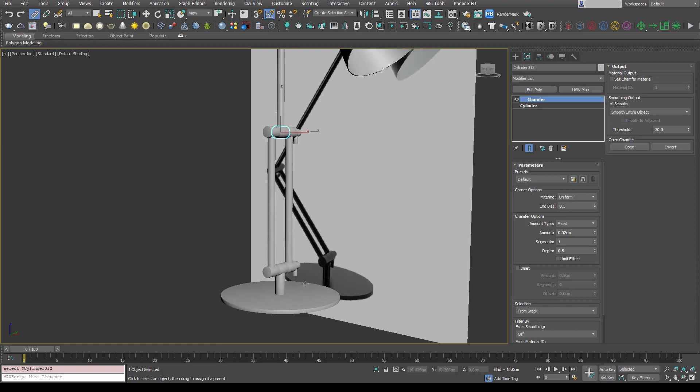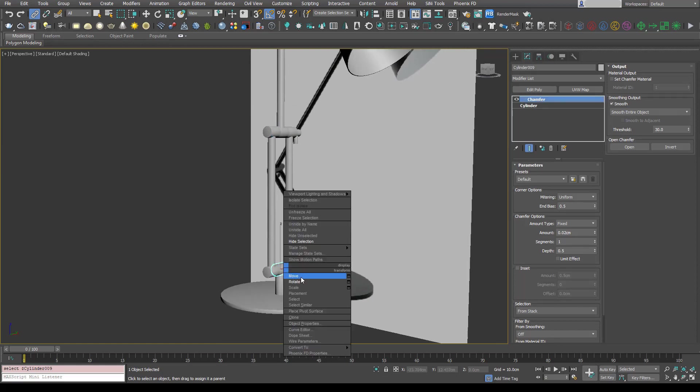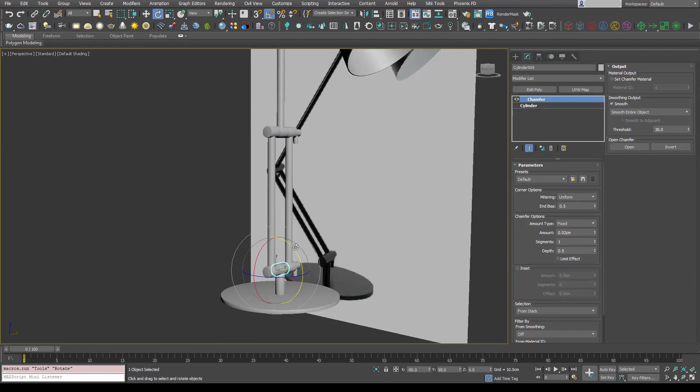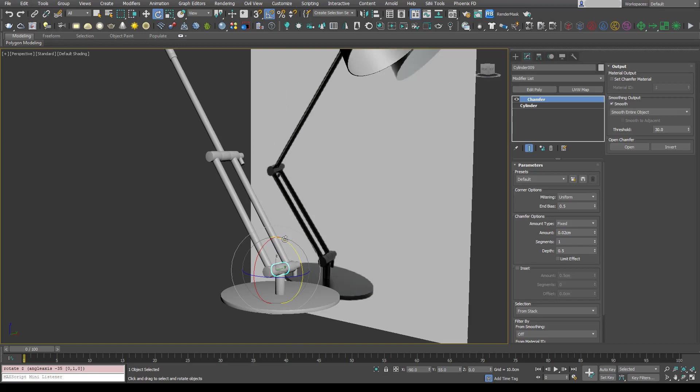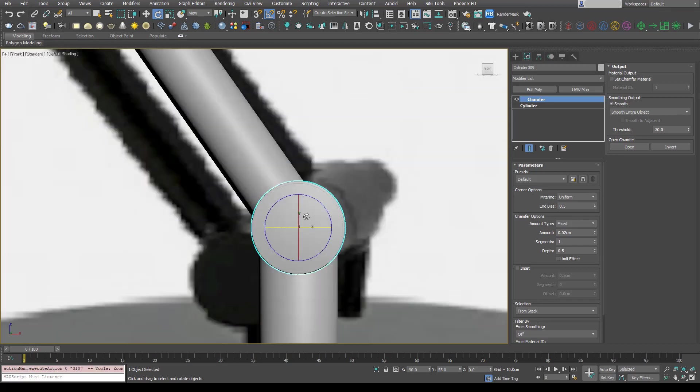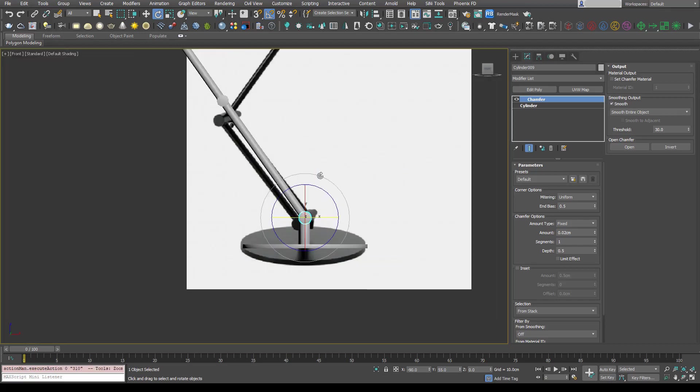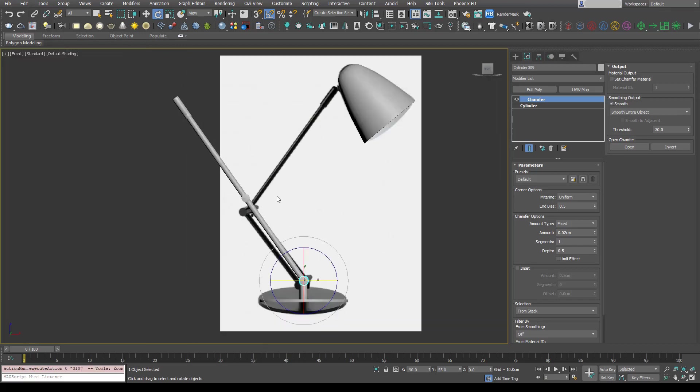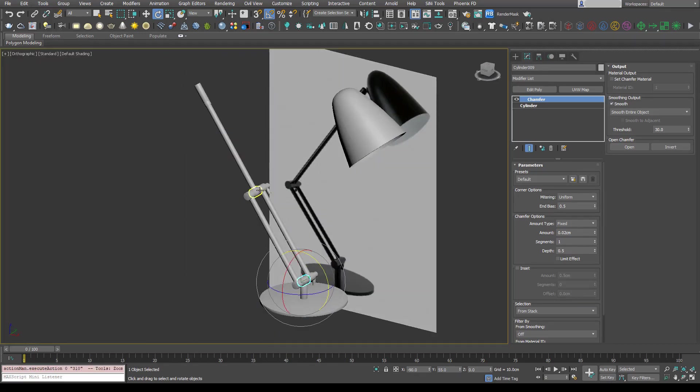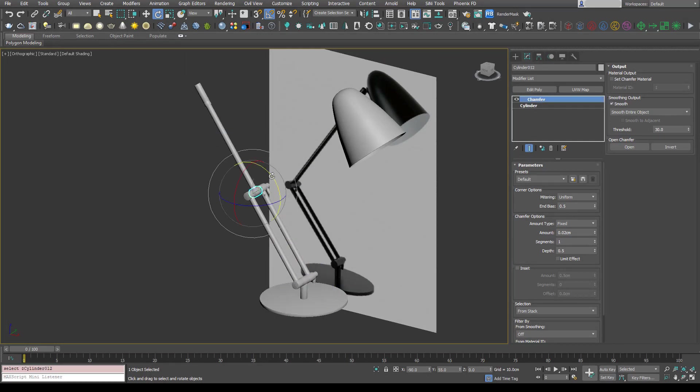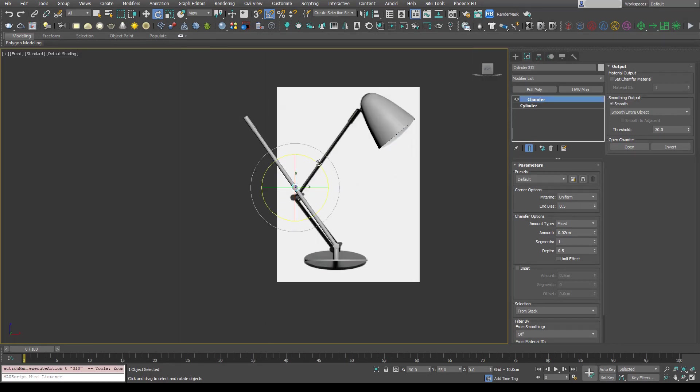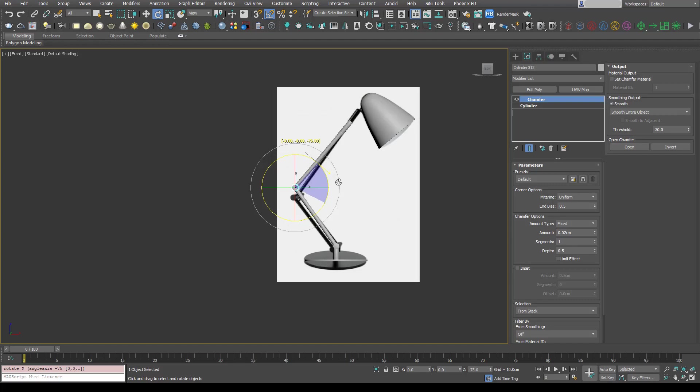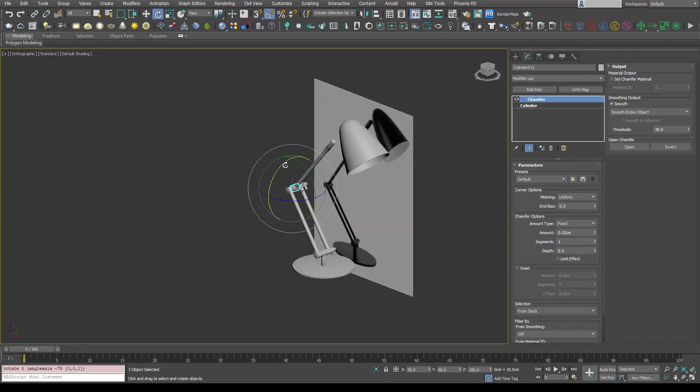So now let's select this bottom one, we'll rotate that. Let's go to our front view so we can rough it in with our reference. Select this center hinge and rotate that. That's just made really easy work of getting our arms in the correct place.